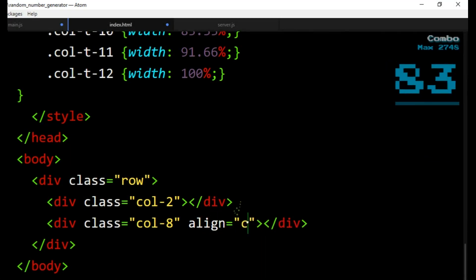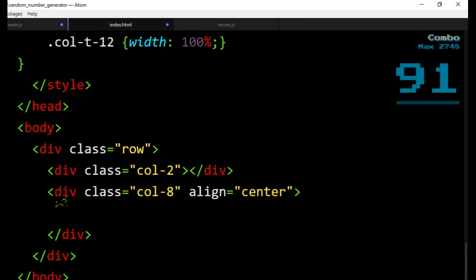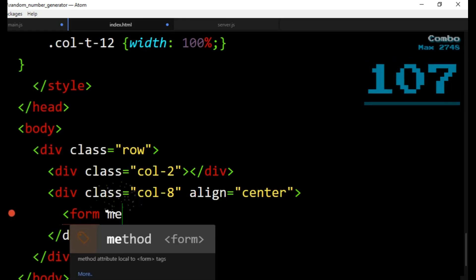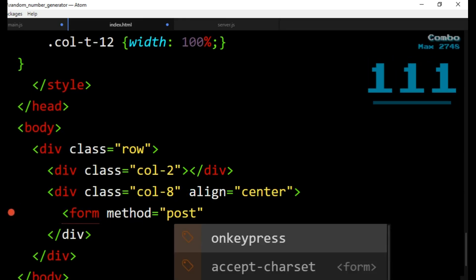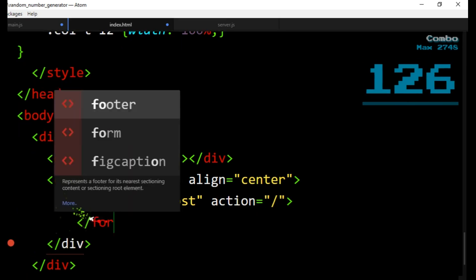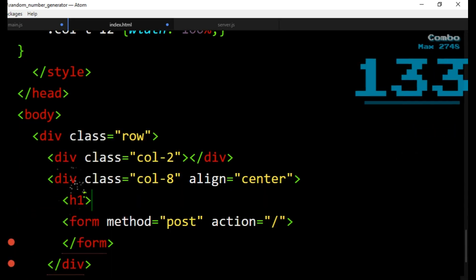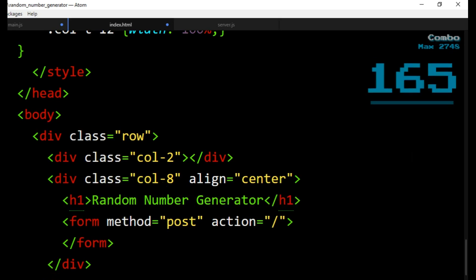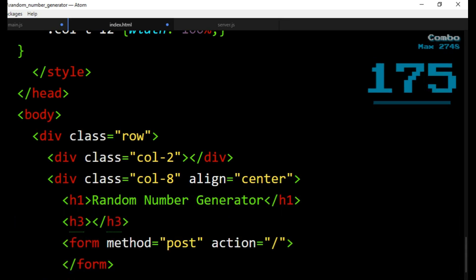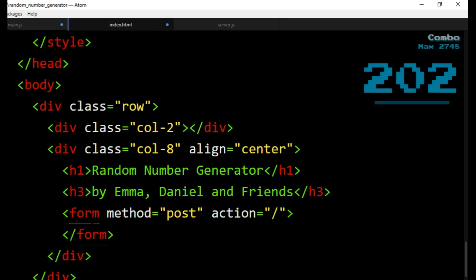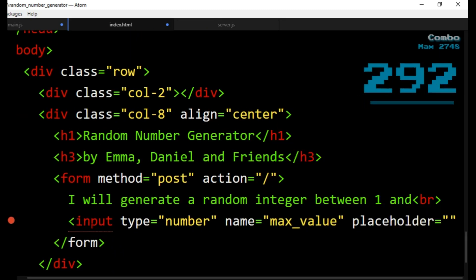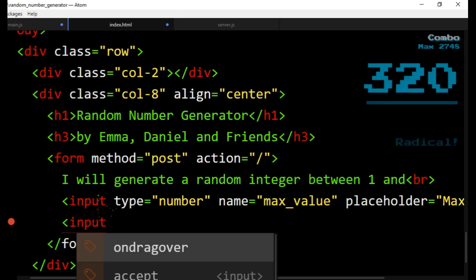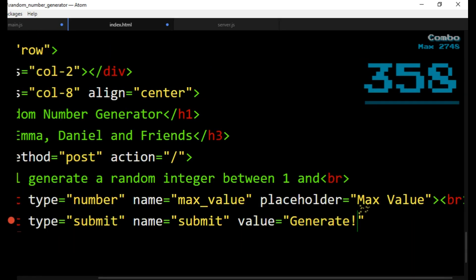Form method post, like our post function. Action is our index file. We will need client number input and a submit button. Coding Commanders has tutorials on creating HTML forms. I will generate a random number between 0 and maximum. Generate.